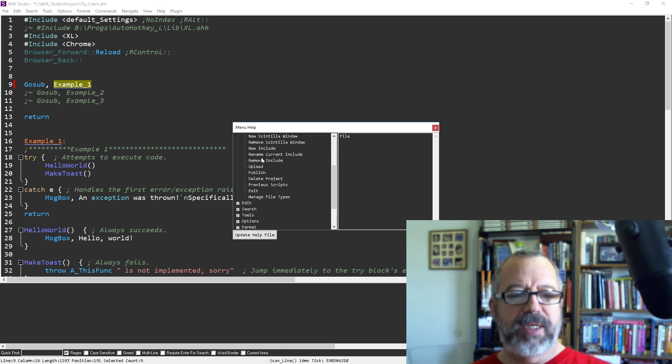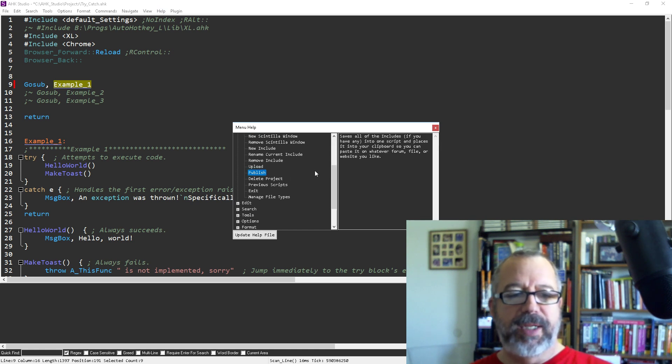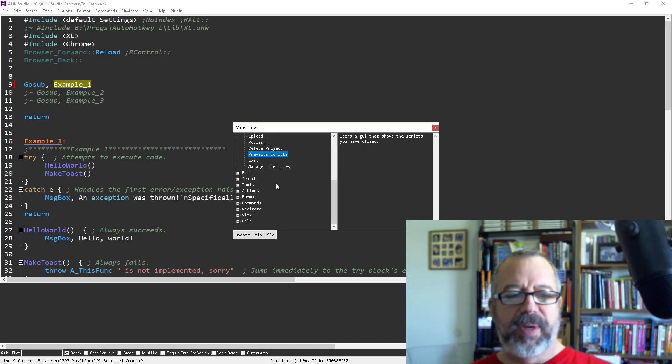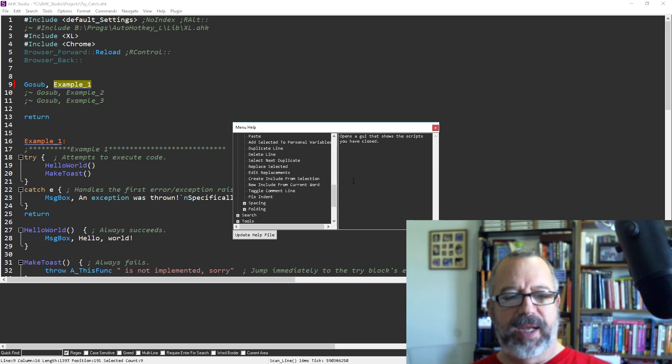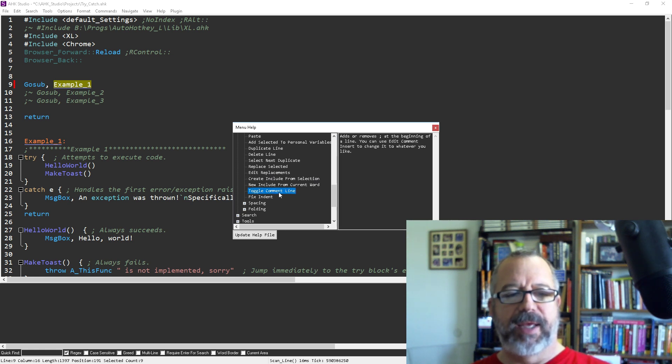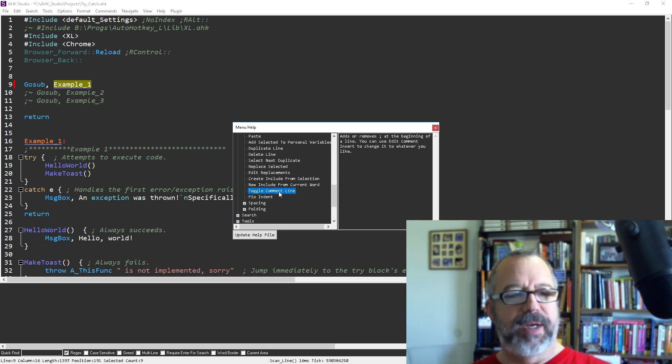And each thing is documented quite nicely of what it does. And so sometimes even for me, there's so many things built into it that I can't remember everything it does. And so this way I can come in here and I can go, oh, okay, now I understand what it's doing.